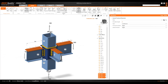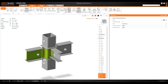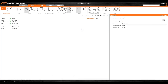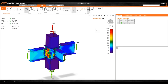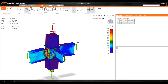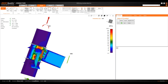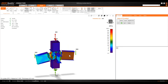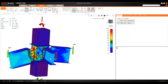Now I can simply calculate the connection. The analysis is performed and looking at the results in the Check section - turning on equivalent stress mesh and deformed shape - I can see it deforms only in-plane, confirming that the connected members are indeed prevented from buckling.